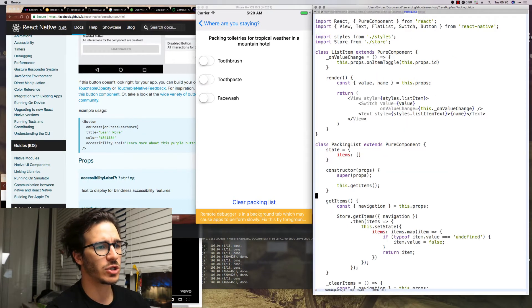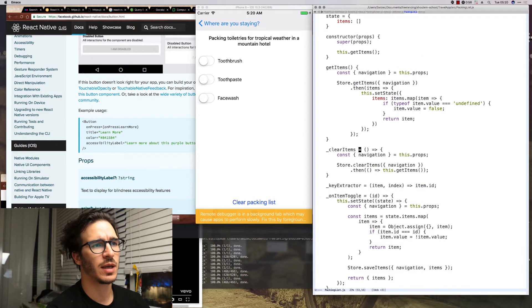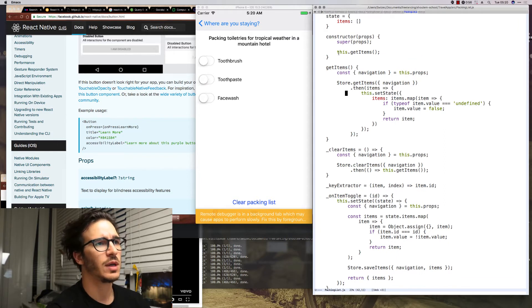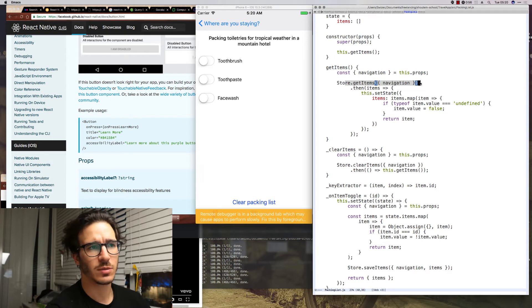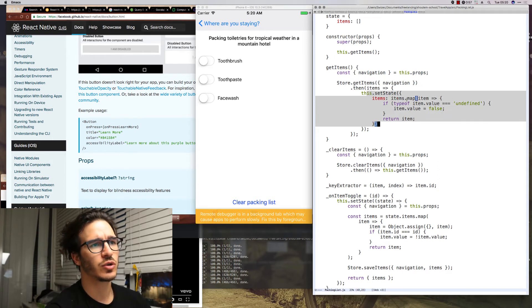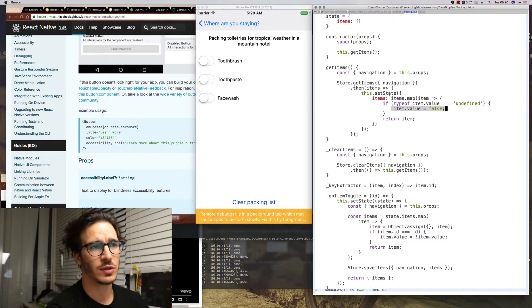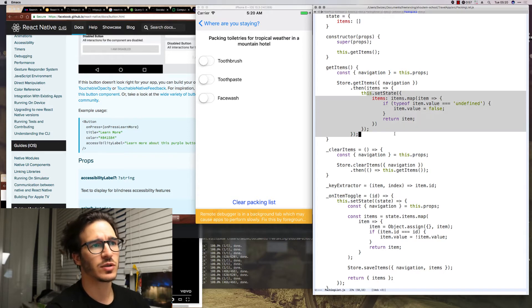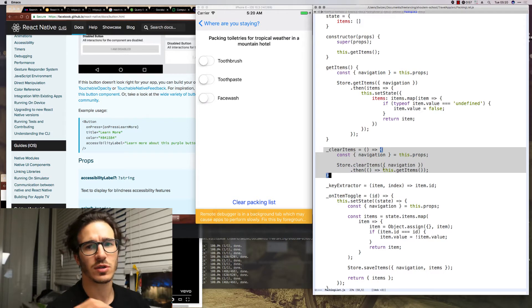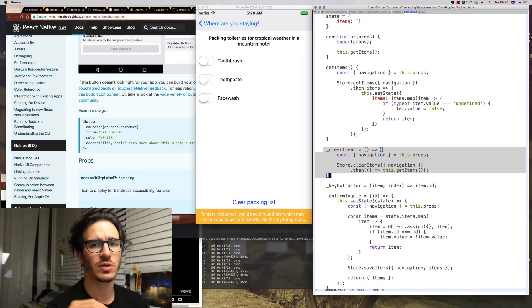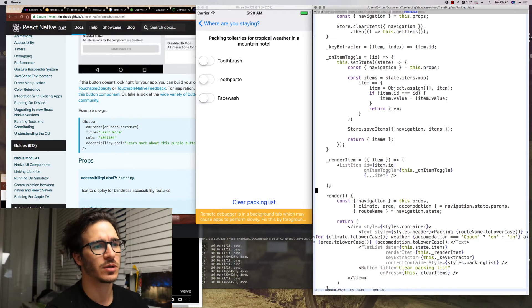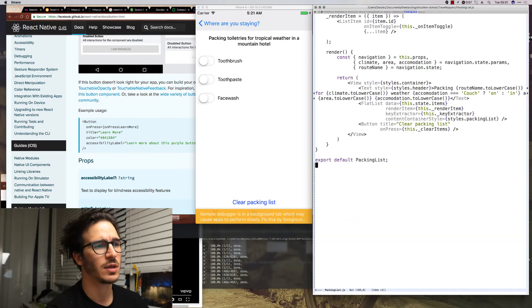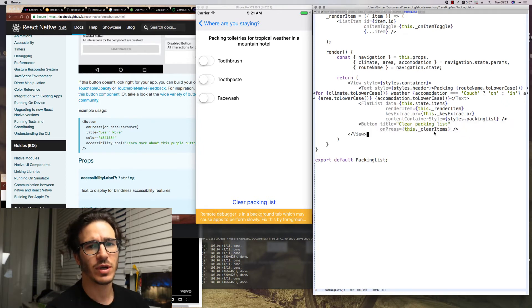Inside the packing list component I changed the constructor a little bit. So instead of going through items given in props and adding false values to them it now has a get items function which calls get items on our store, then goes through them and if they don't have a value yet it adds false and stores them in local state. Then we also have a clear items function which calls store.clearItems with the navigation object so that it can clear the current packing list.